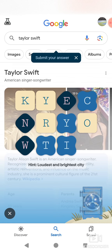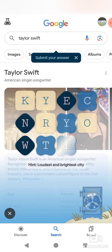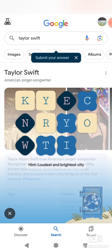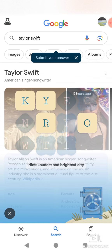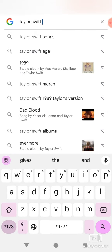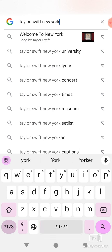Our hint is 'loudest and brightest city.' Obviously, it's New York City. And you can see if you click here, this is one word — New York City. Now you submit your answer here in the search bar: New York City.